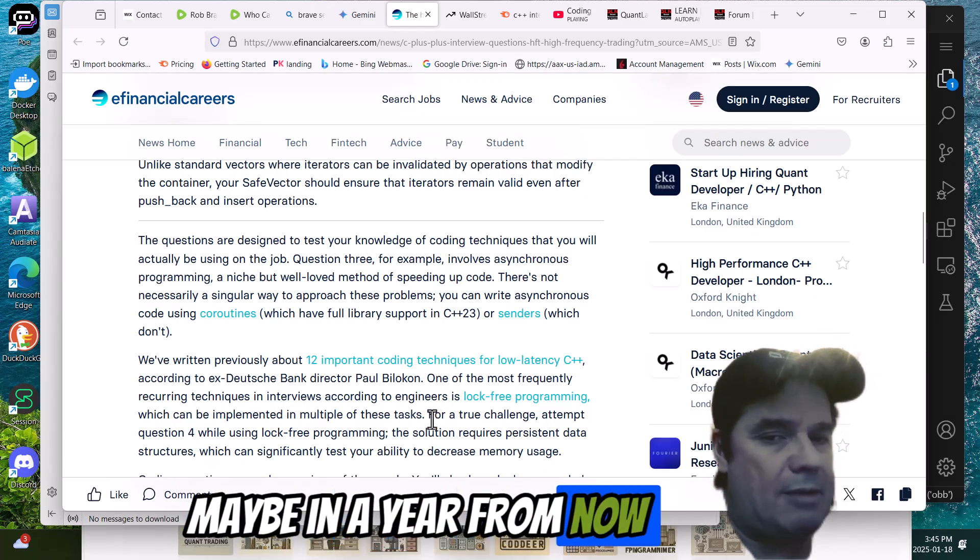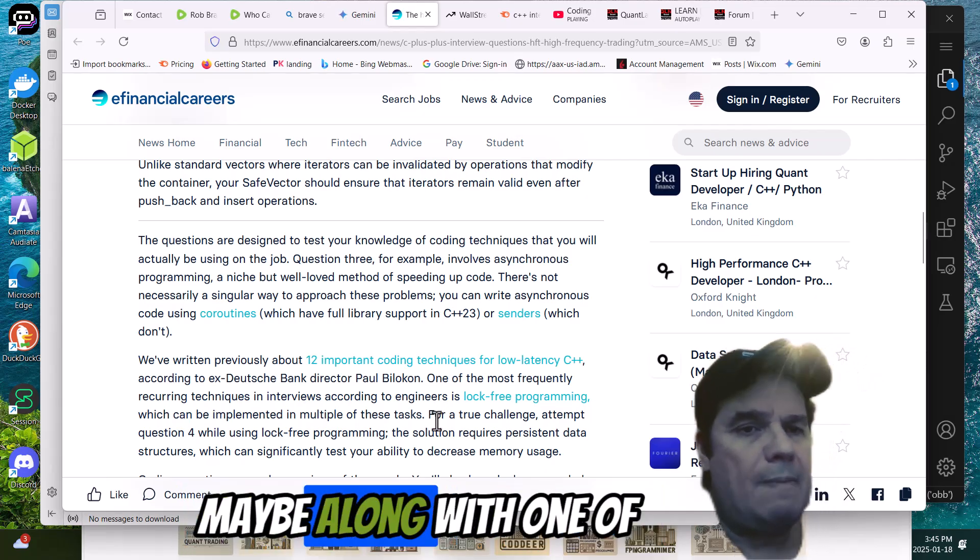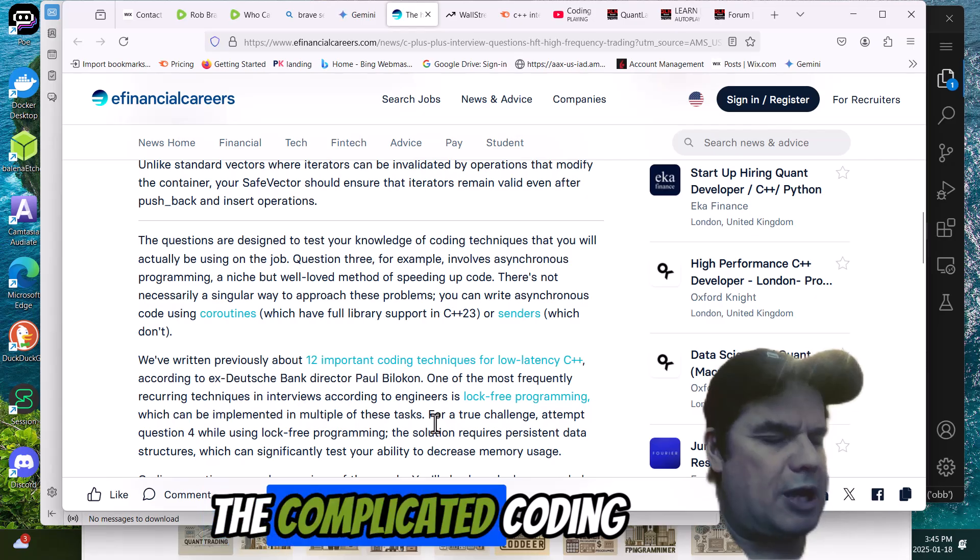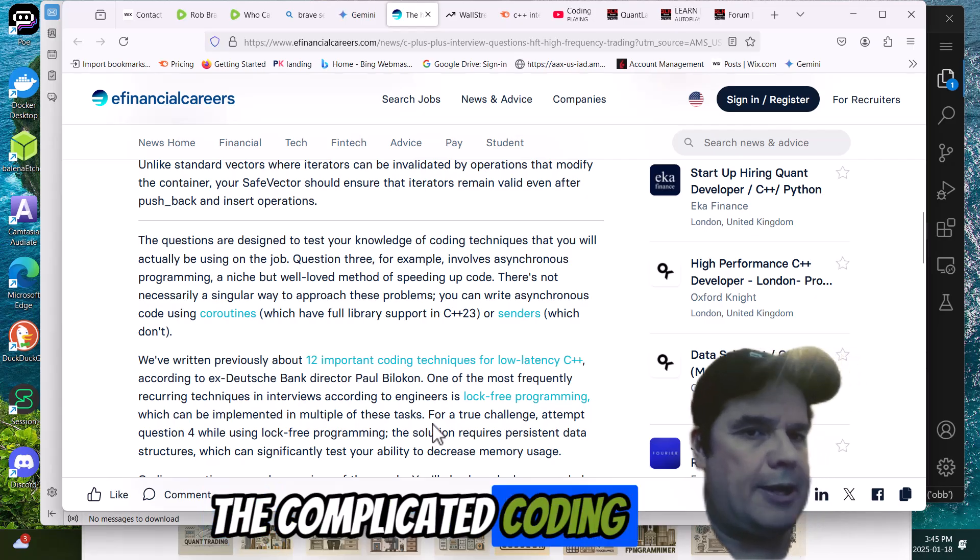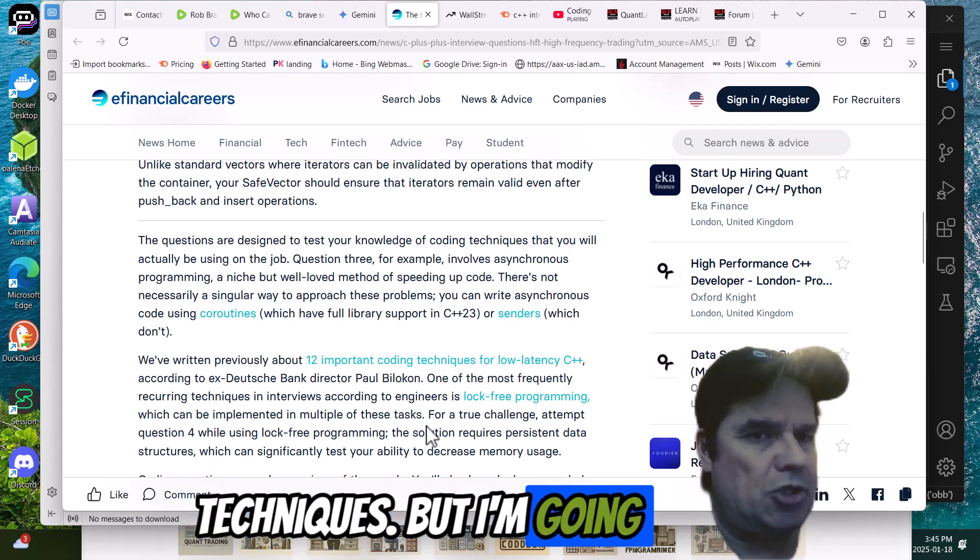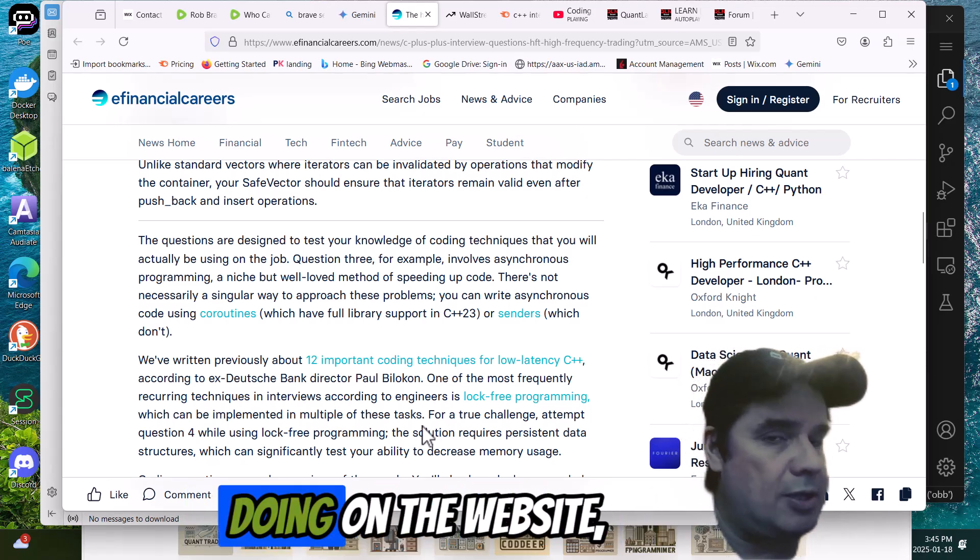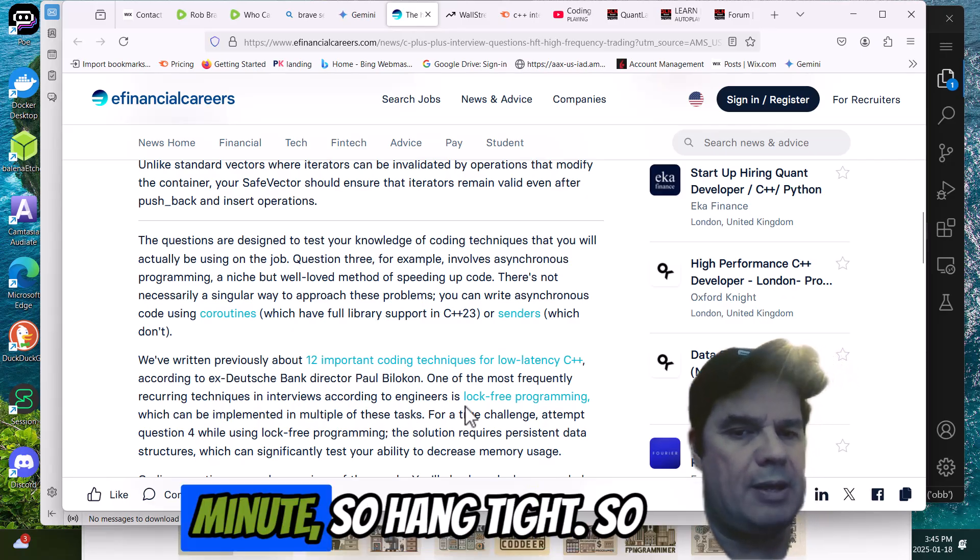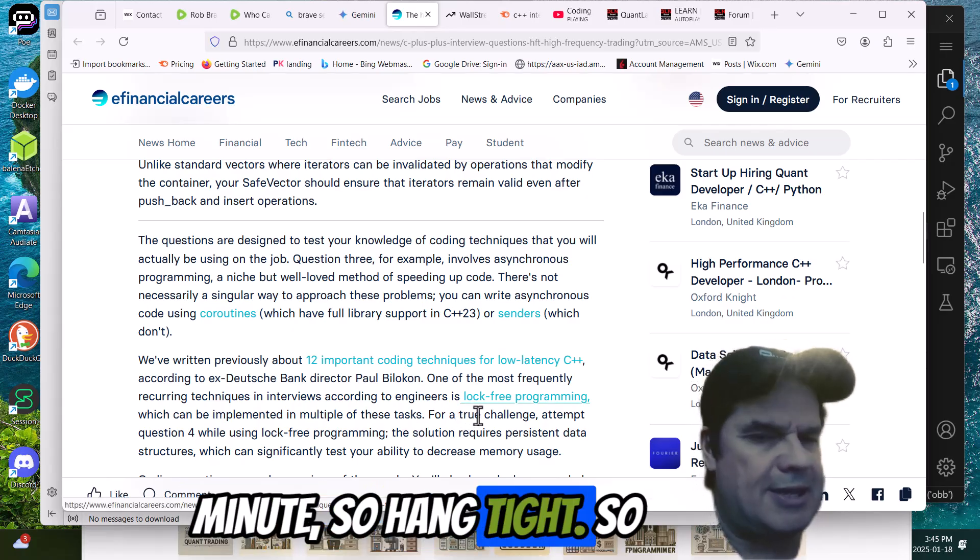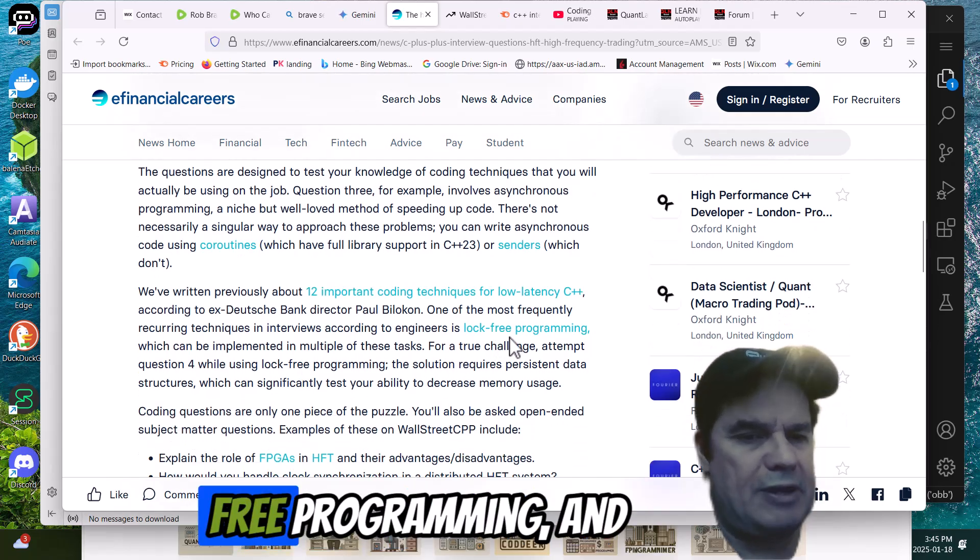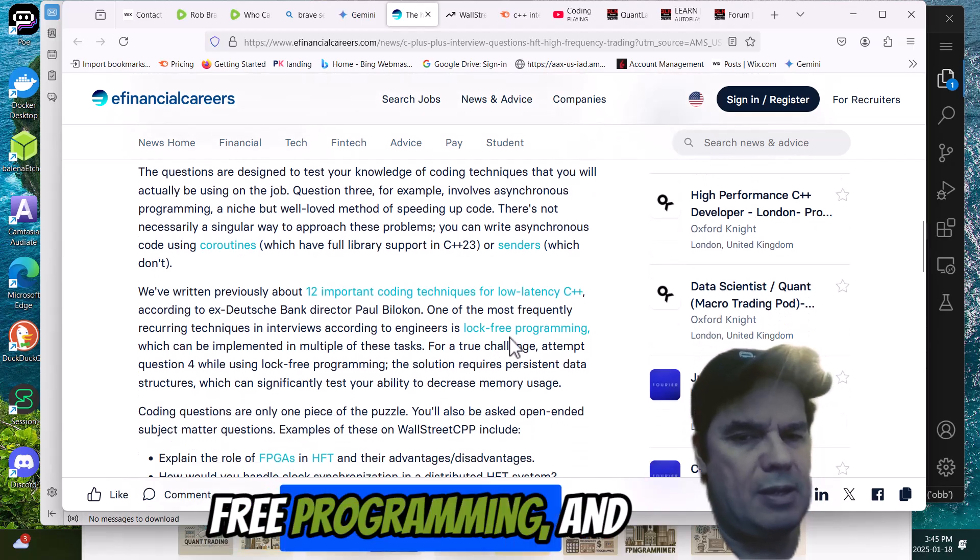Maybe in a year from now, maybe, along with more of the complicated coding techniques. But I'm going to show you what I'm doing on the website, quantlabsnet.com, in a minute, so hang tight. All right, so then we get into questions about lock-free programming.